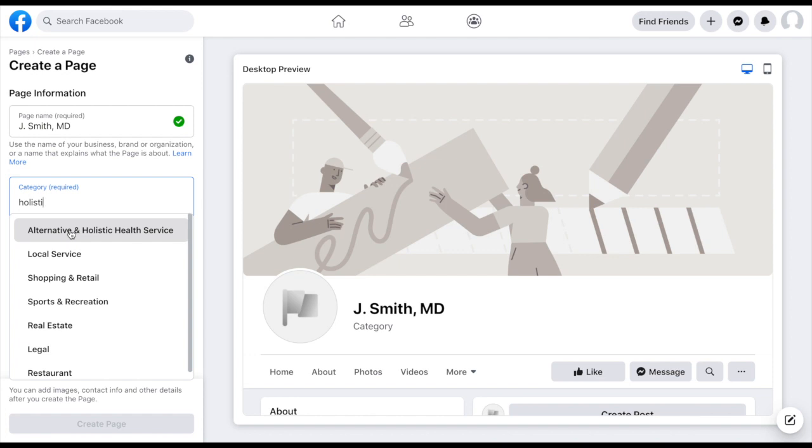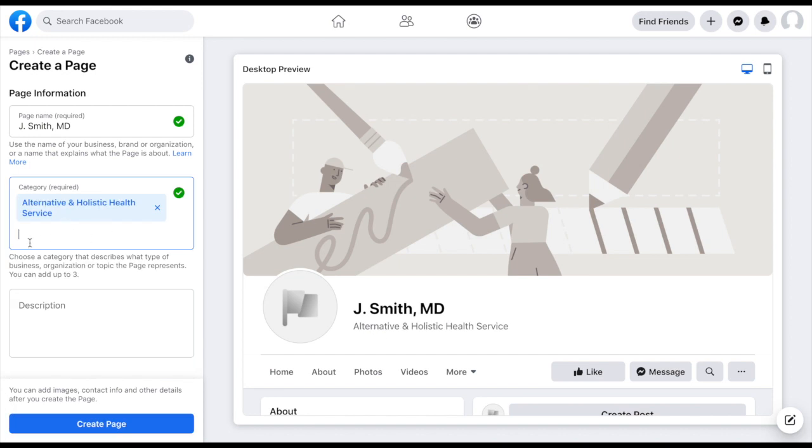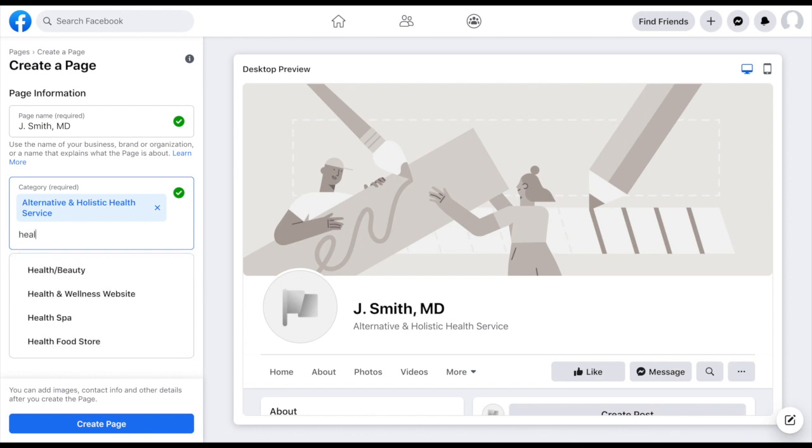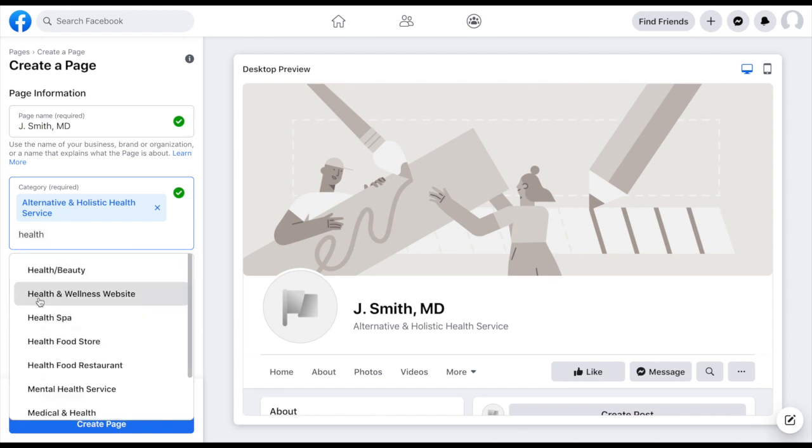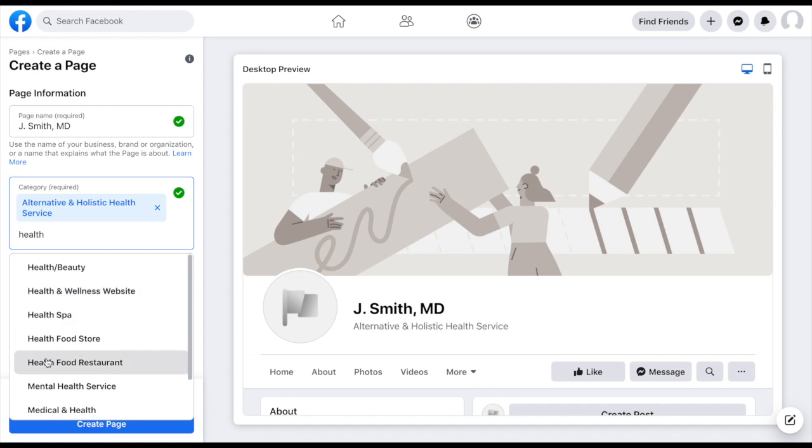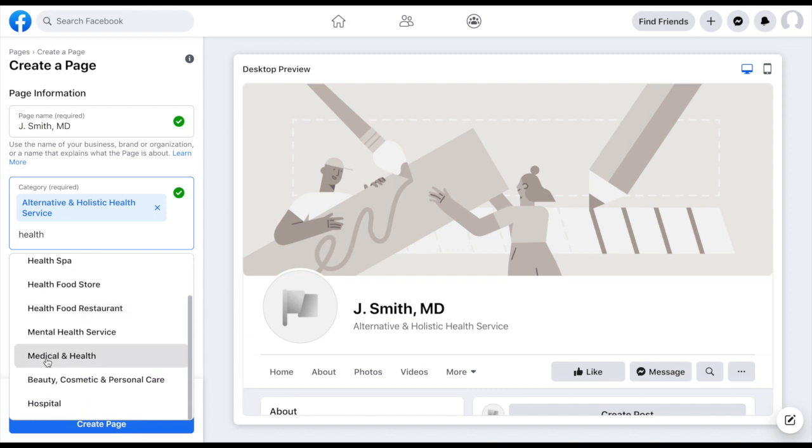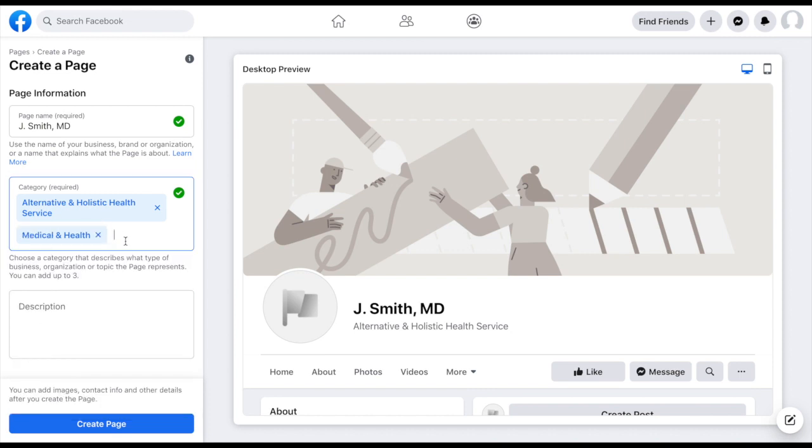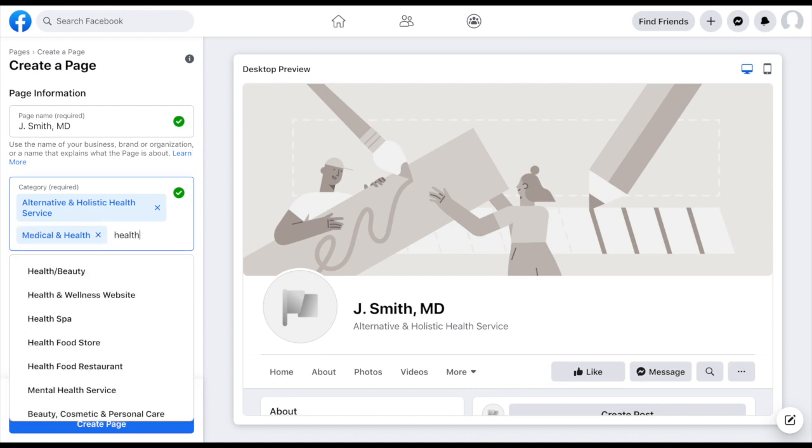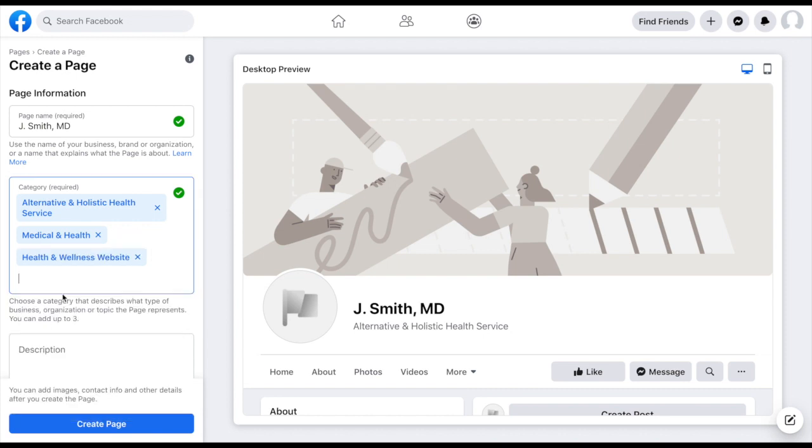You can keep searching and looking around for different things, but I think that's as specific as we're going to get. Now they do allow you to choose up to three categories. Just understand that underneath your page name here, your first category choice is what's going to show up. So if we look at health - health and wellness website, health food store, mental health, medical and health. So maybe I'll do medical and health and health and wellness website. We'll just go with those three.